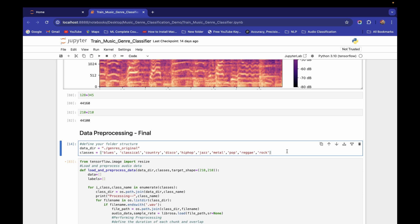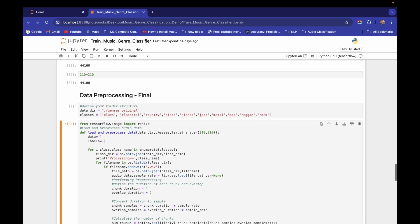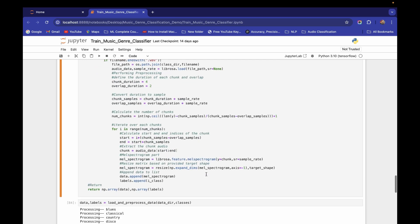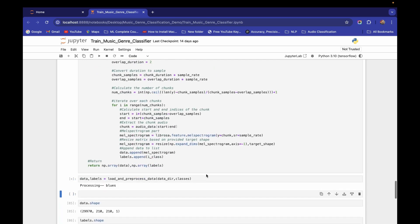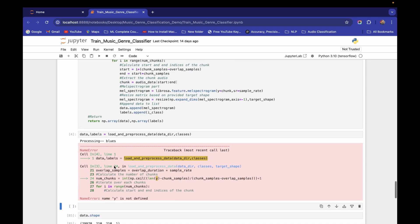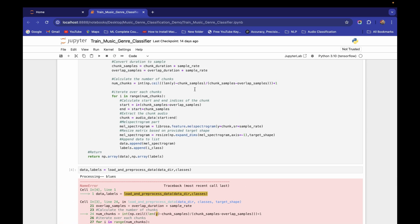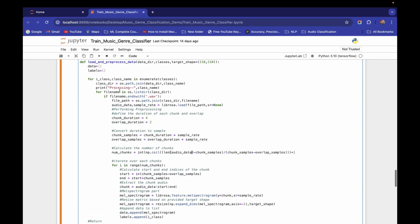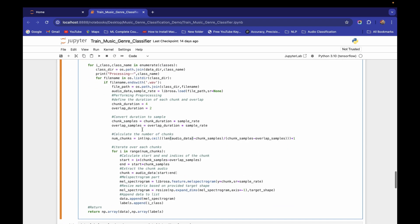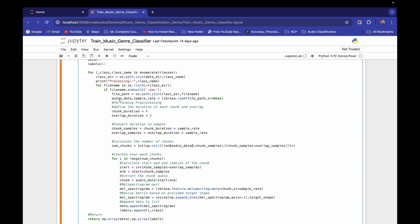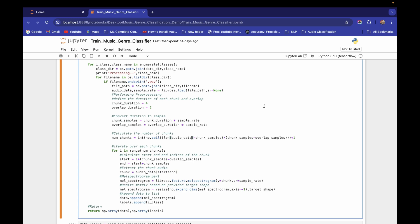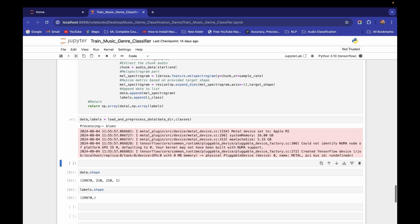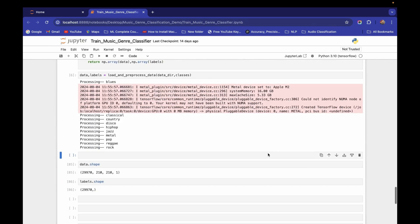I got my data directory and class list. This function takes the data directory and the list of classes. We have changed `y` to `audio_data`. Let's execute this. It says `y is not defined` in the length-of-`y` line, so here also we have to change this to `audio_data`. All occurrences of `y` in this function need to be replaced with `audio_data`, because we are reading all files into the `audio_data` variable — all computation is performed on `audio_data`, not on `y`.